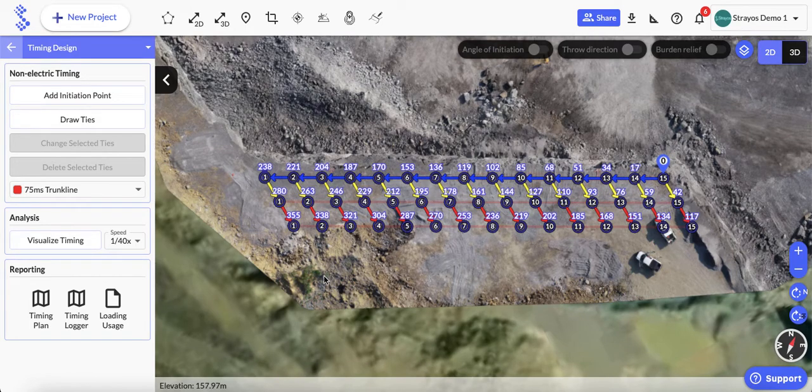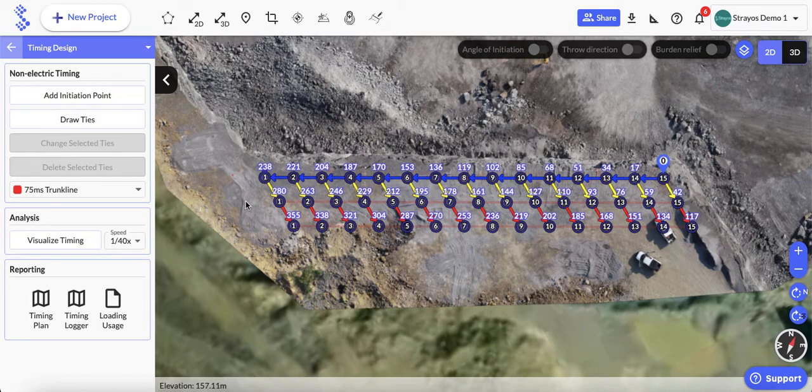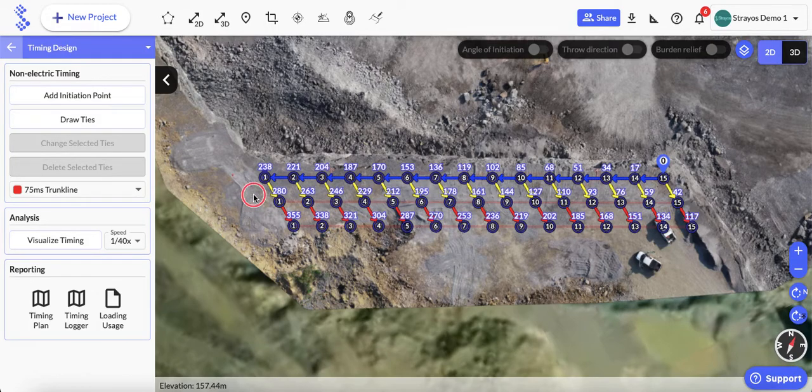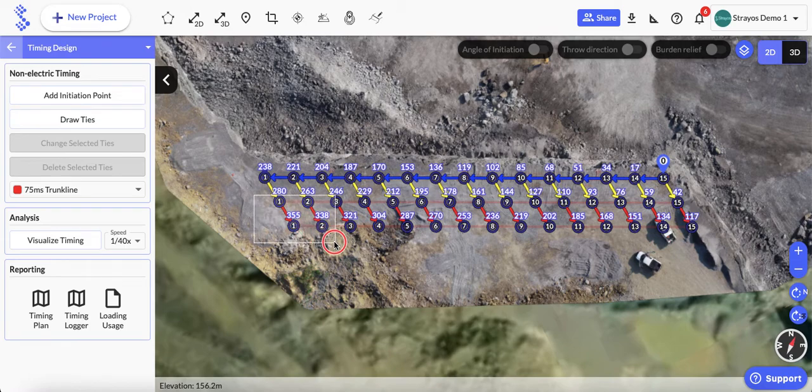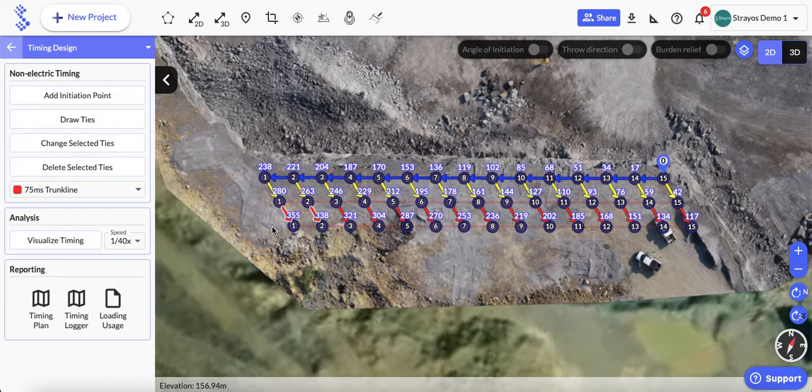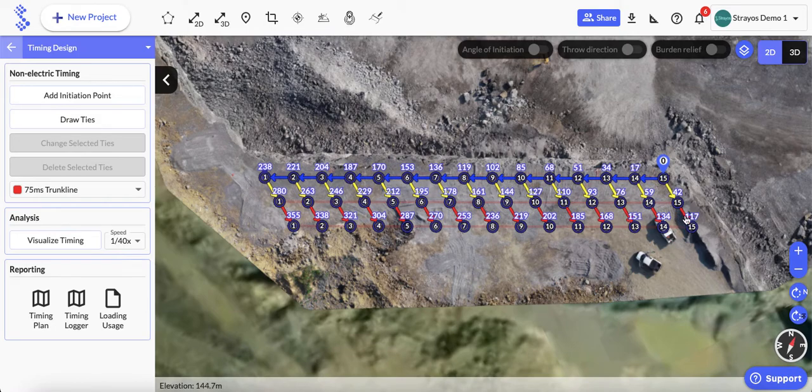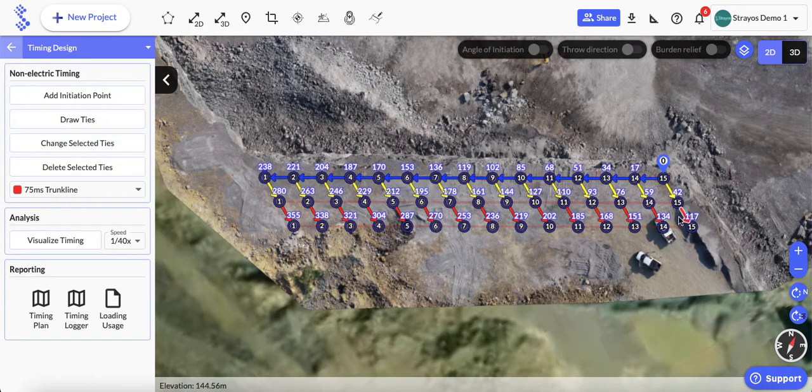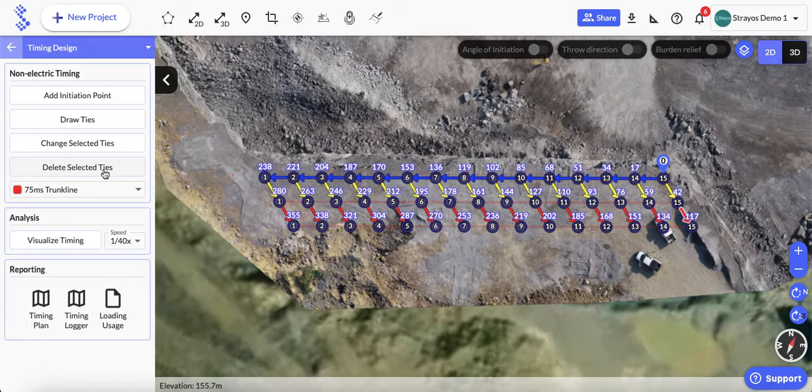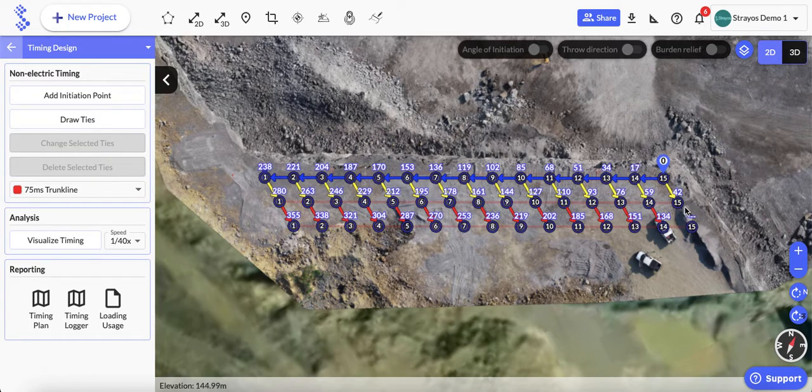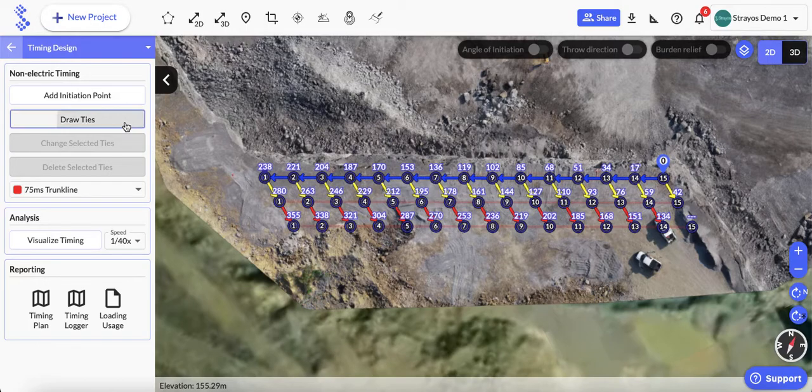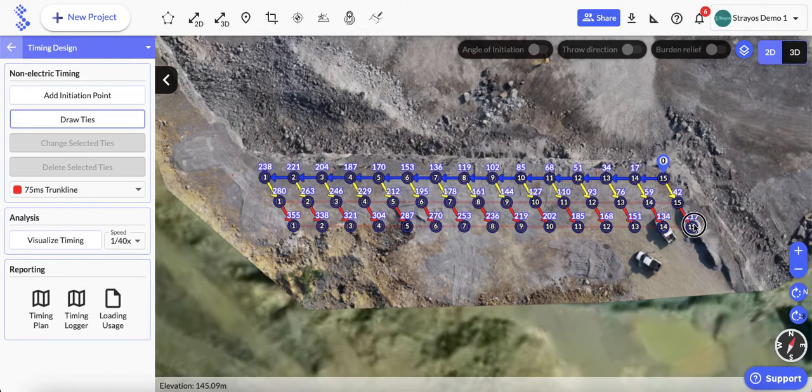The next thing I'll show you is if we want to delete any ties, we can control drag or simply select a tie by clicking on it, then click the delete selected ties button over here and remove that tie. To add it again, I can then go back into